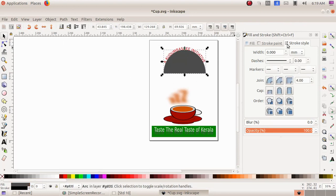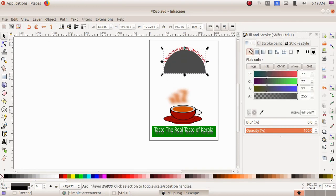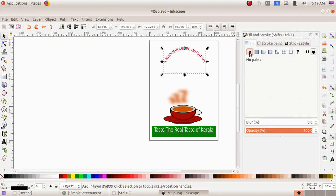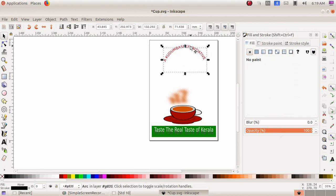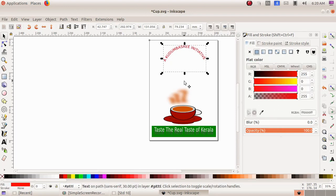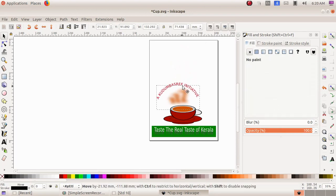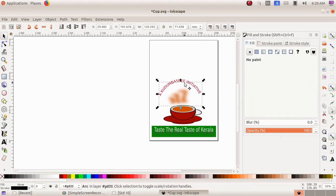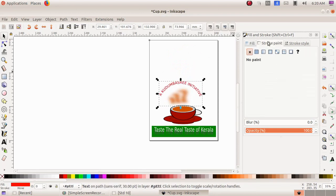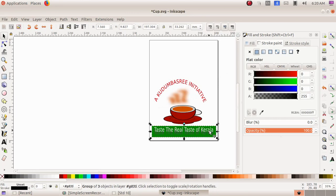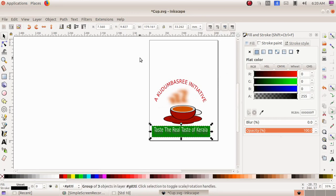To remove the visible semicircle I select the 'select and transform object' tool, click on the semicircle, and in the fill option I choose 'no paint,' so the semicircle outline is removed. Now I am placing the arch text above the cup.